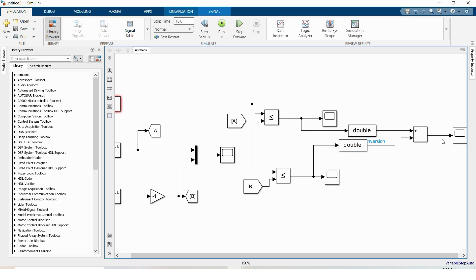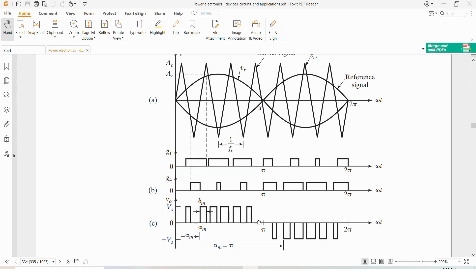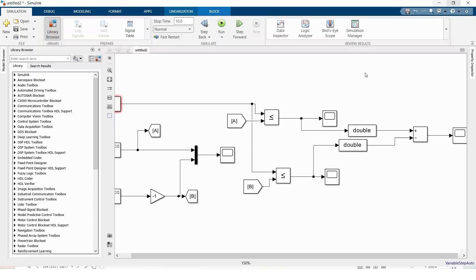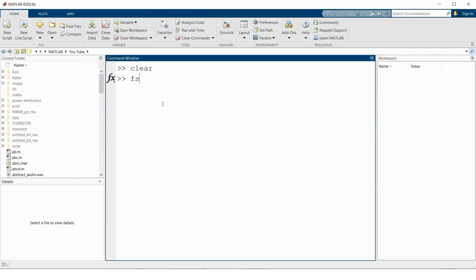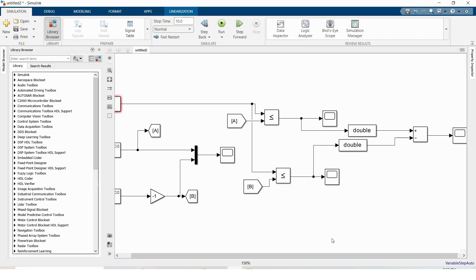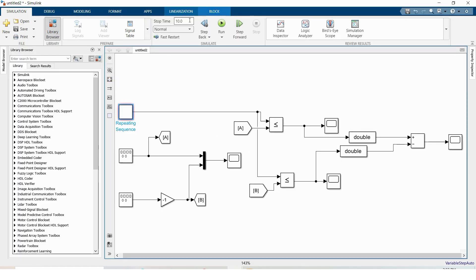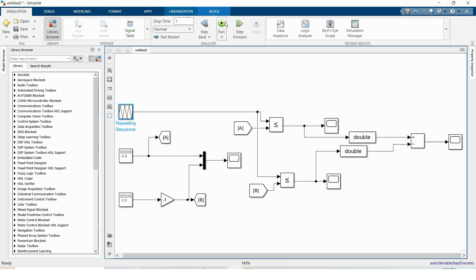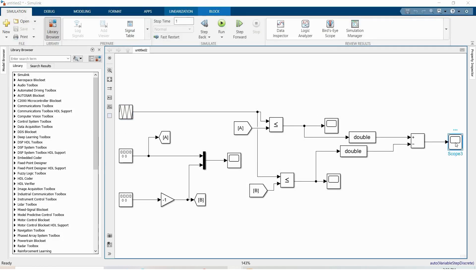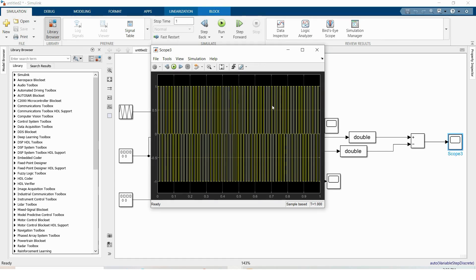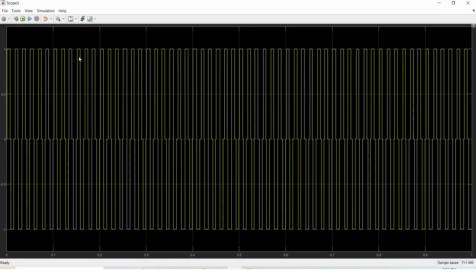So the subtracted output will look like this. And I'm going to MATLAB and assign fs equal to 1000, and go to Simulink, stop time as one and run this model. As you can see the output is not looking good.